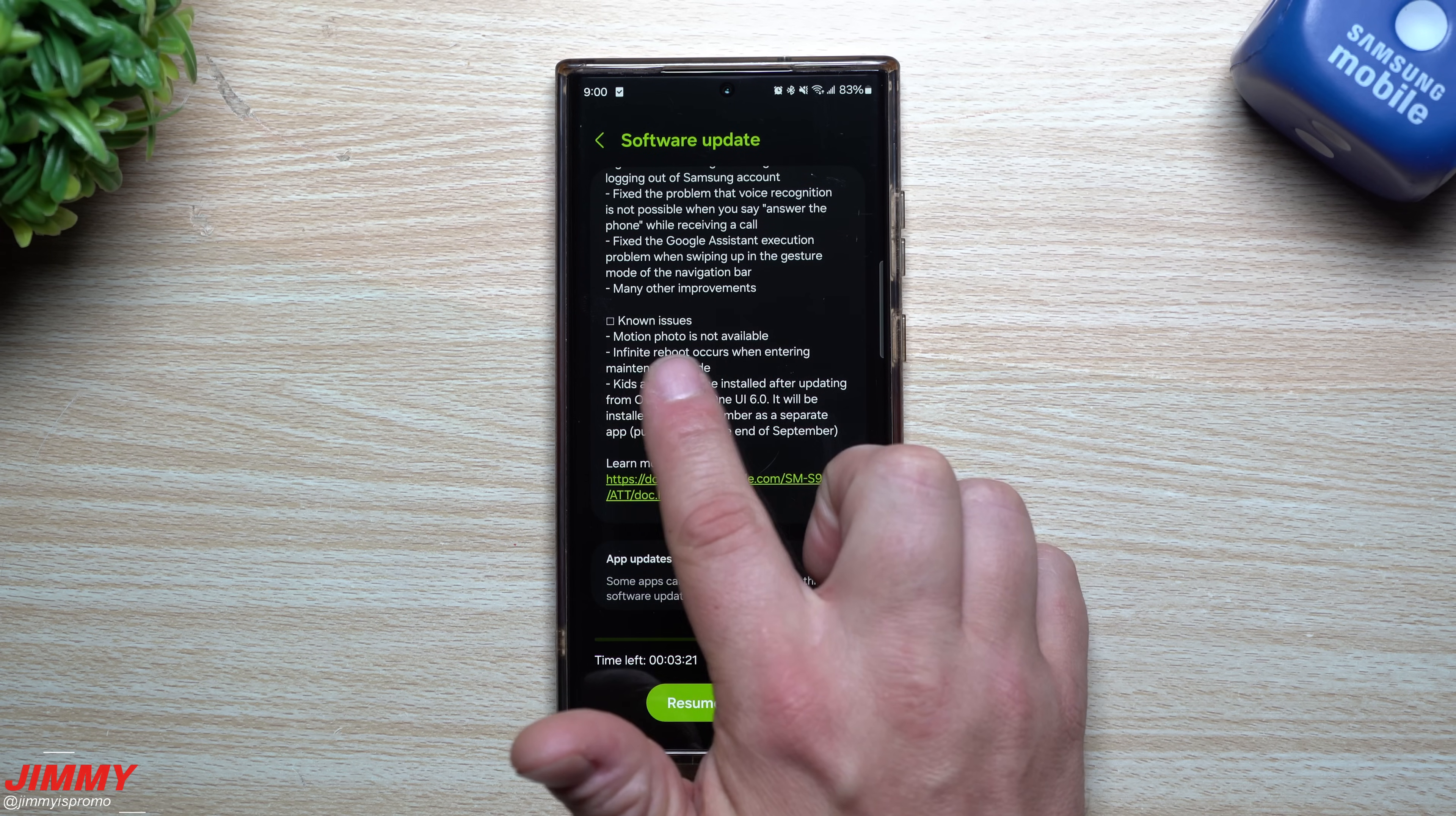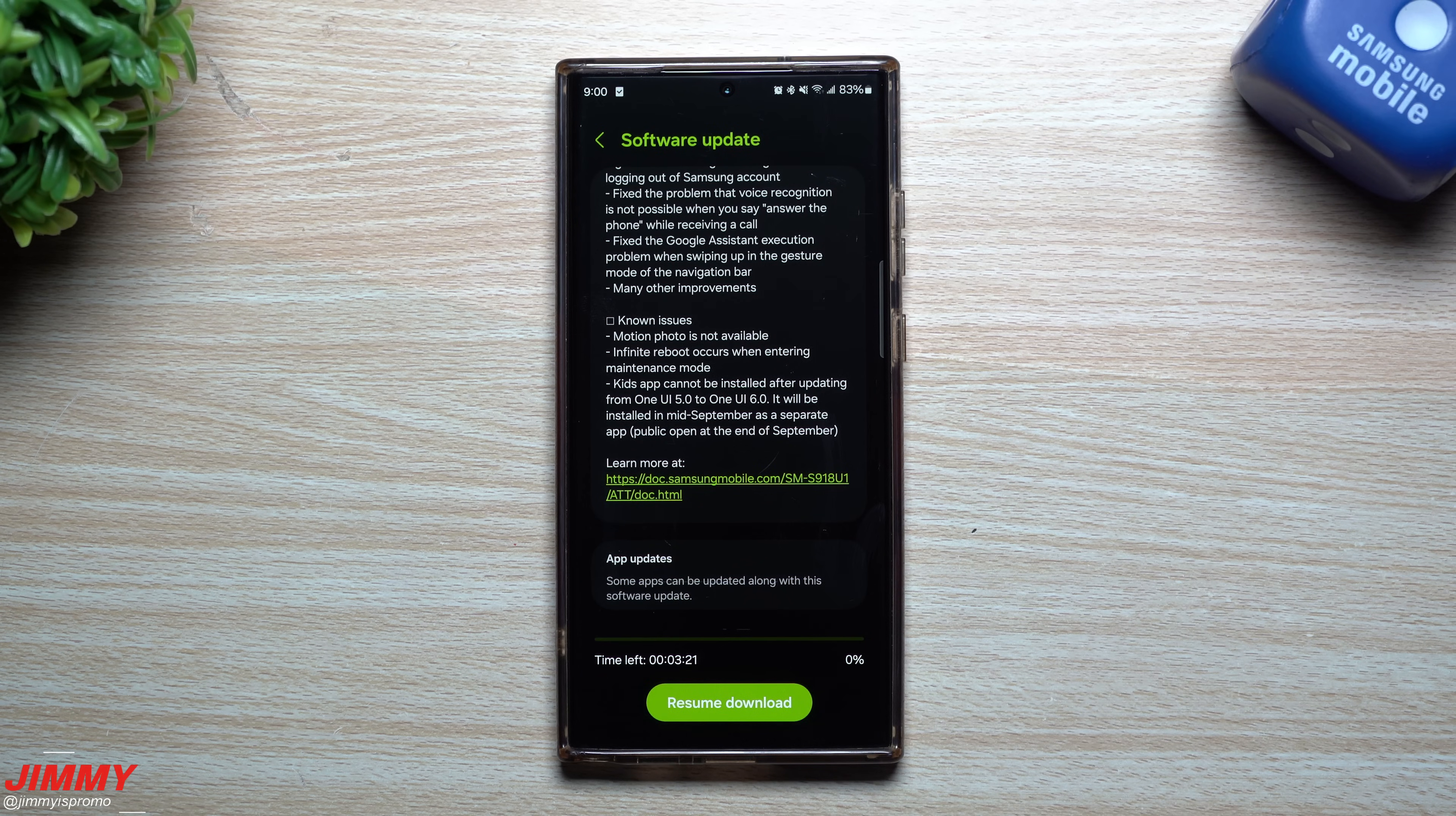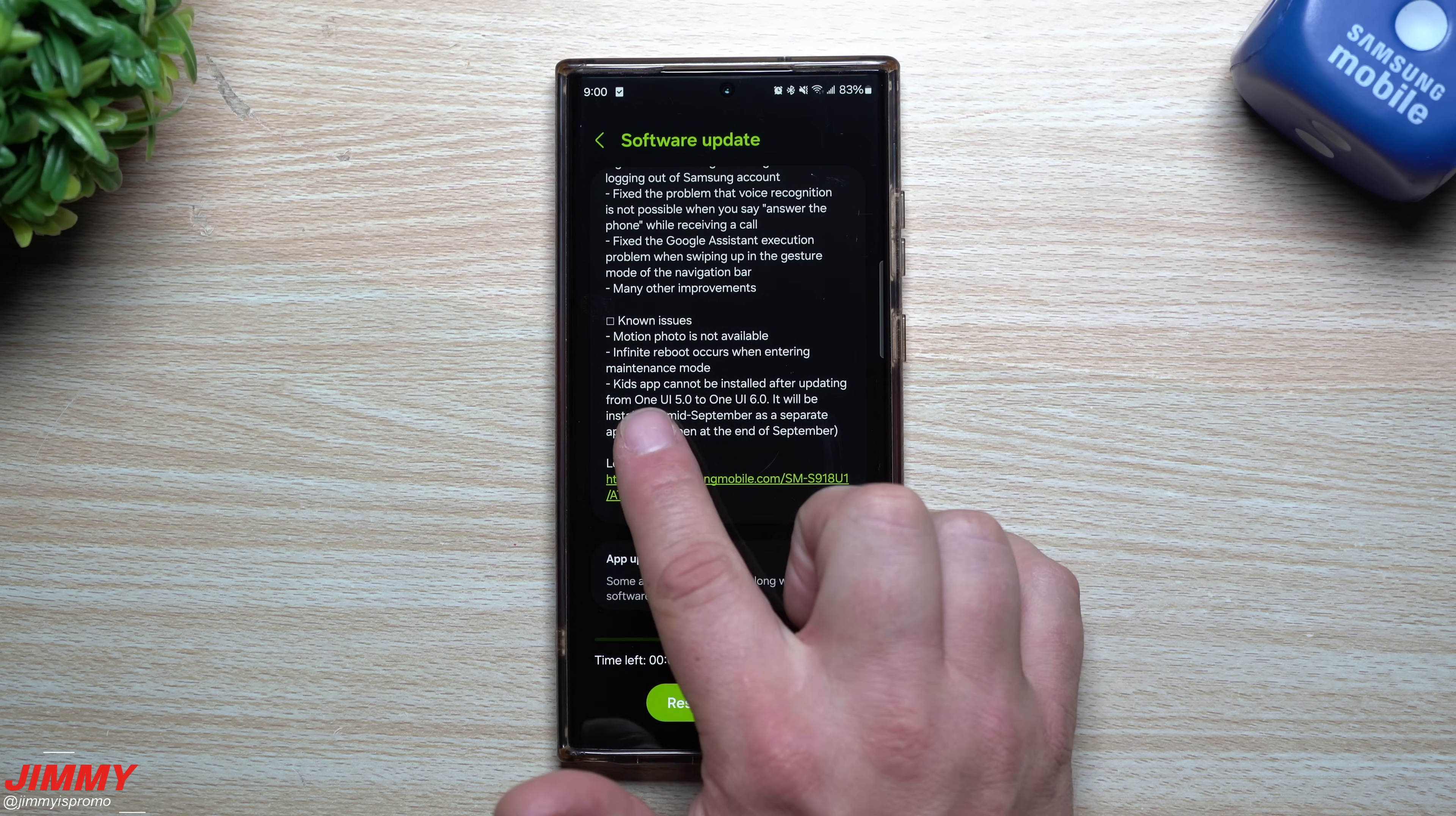Now with this update, some of the known issues: motion photo is not available, so if you try to open up or turn on motion photo, you might notice that your camera will keep on crashing. Also, infinite reboot occurs when entering maintenance mode. Not too many people know about maintenance mode, so that shouldn't be too much of a worry, but make sure you don't turn it on because you will actually be in an infinite reboot loop.